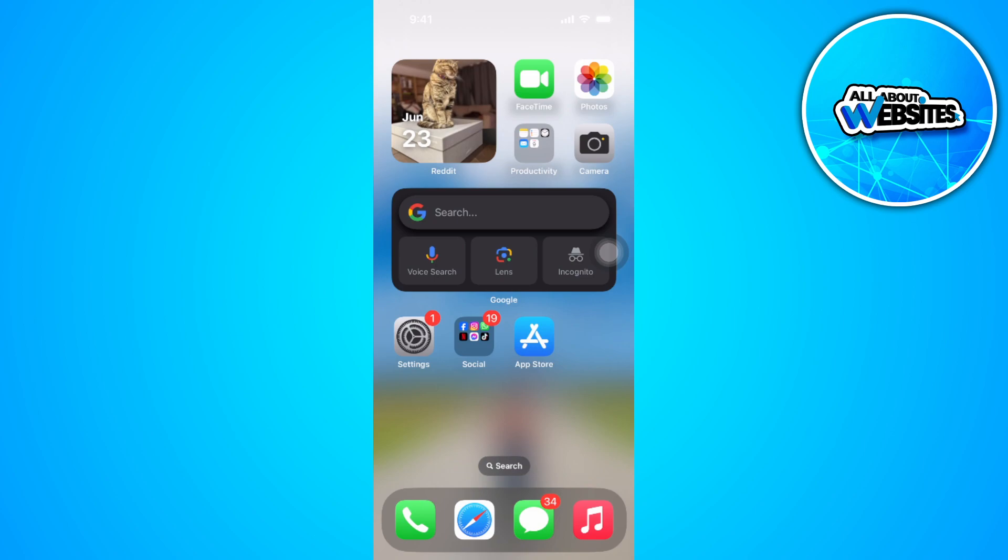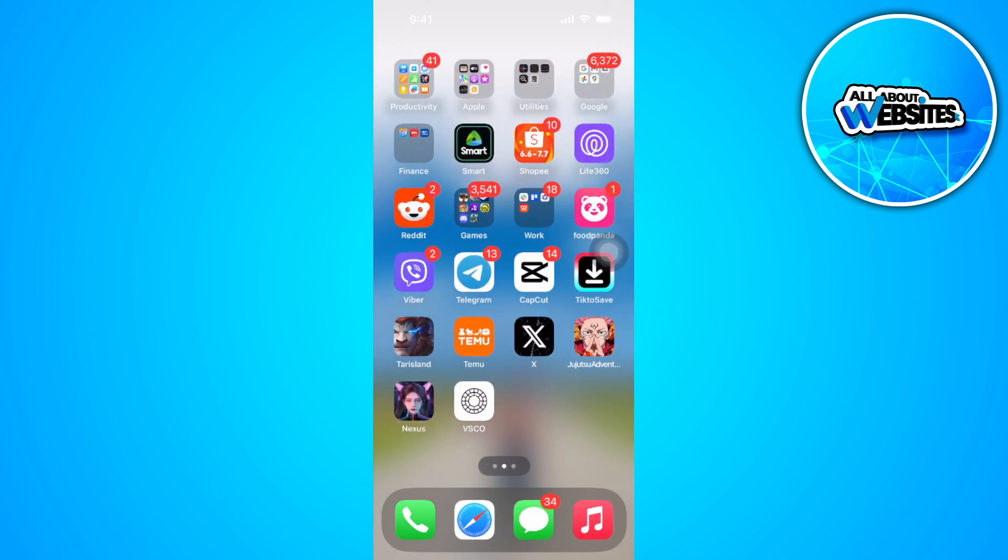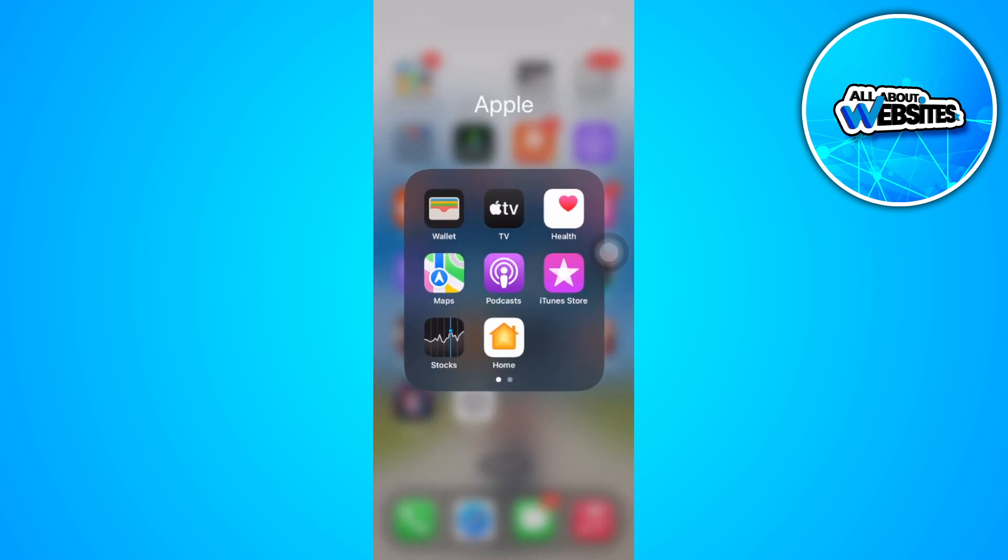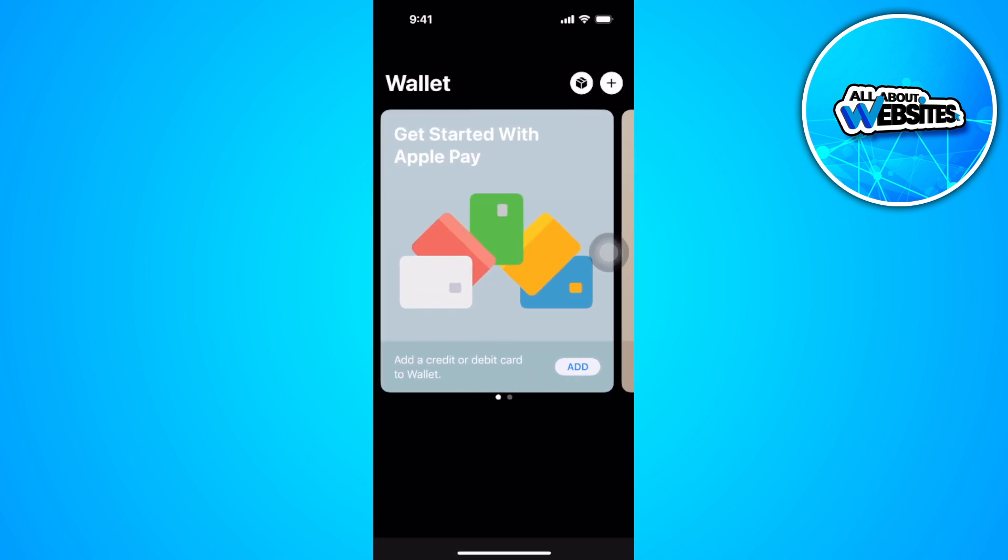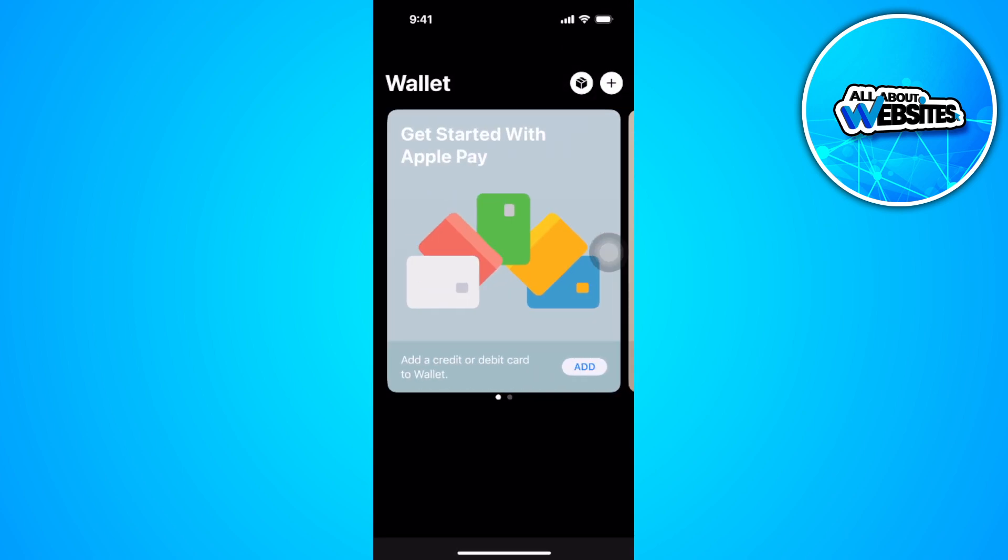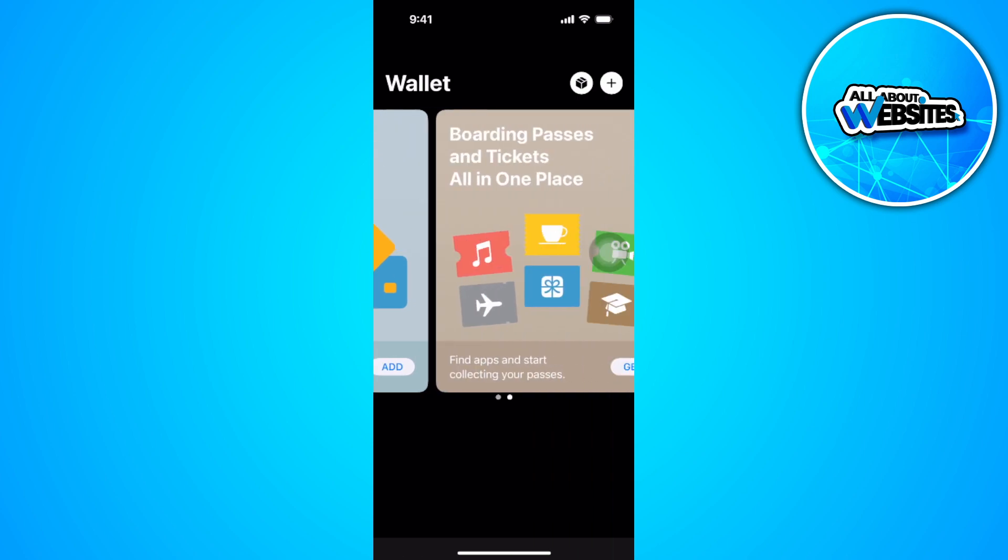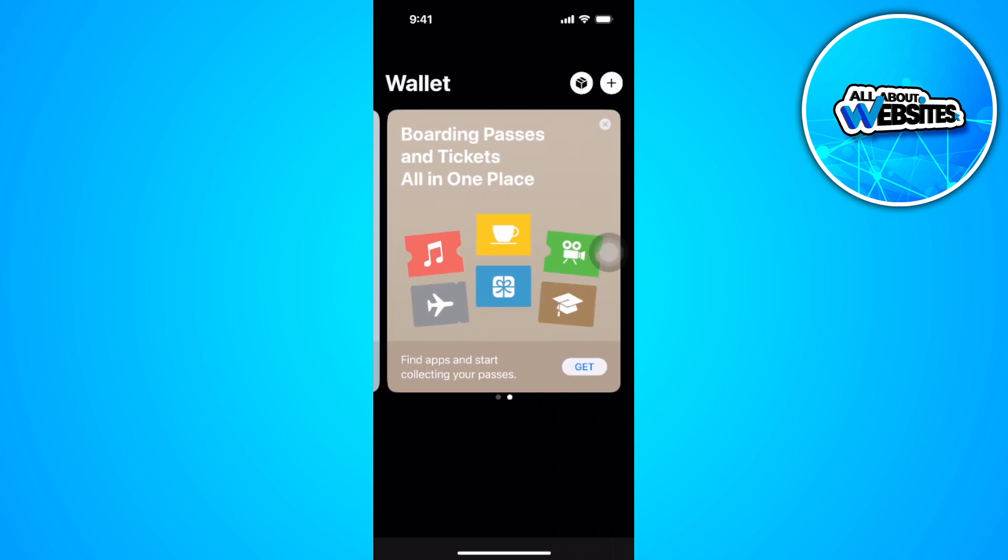So let's get started. From your iPhone, you already have this built-in app called Apple Wallet. You don't need to activate NFC on iPhone because it's already activated, so you don't have to worry about that.